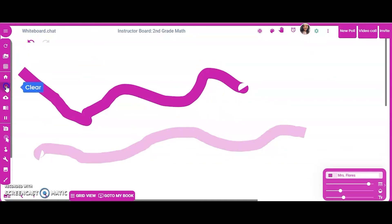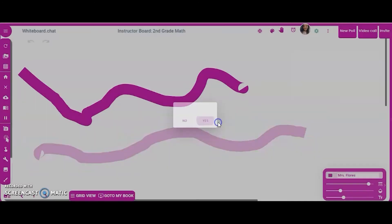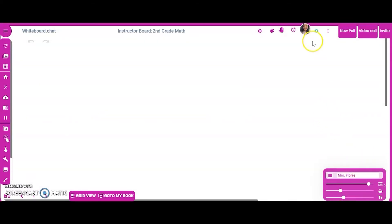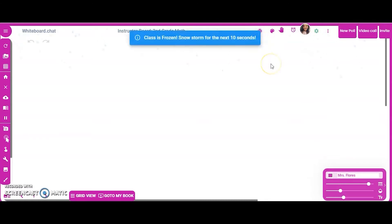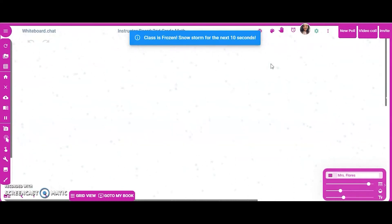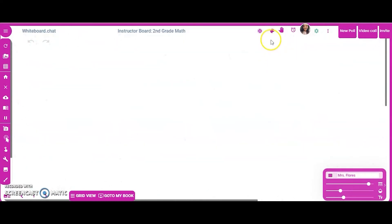I'm going to clear the board. These are the features on this side. Up here at the top, you can click 'Let It Snow,' which freezes everything for 10 seconds and gives your class a quick breather to regroup before jumping right back in to what they were working on.